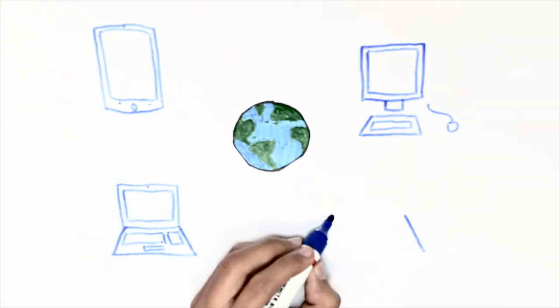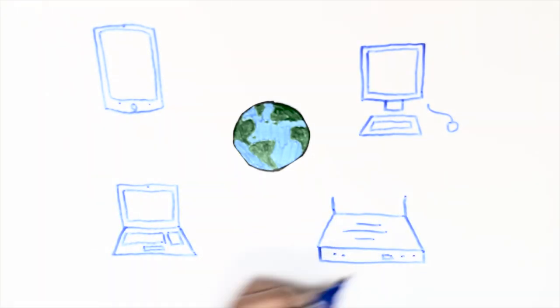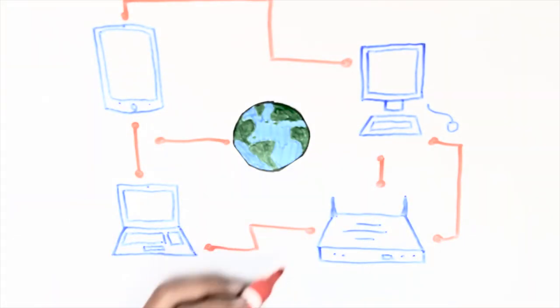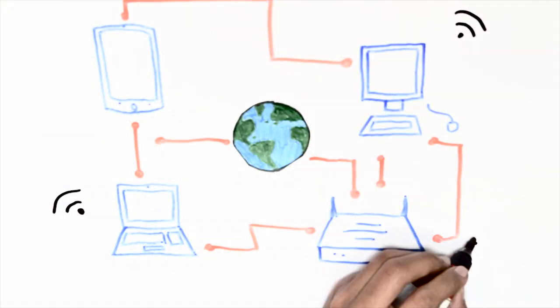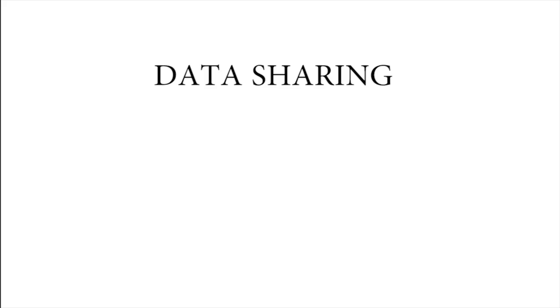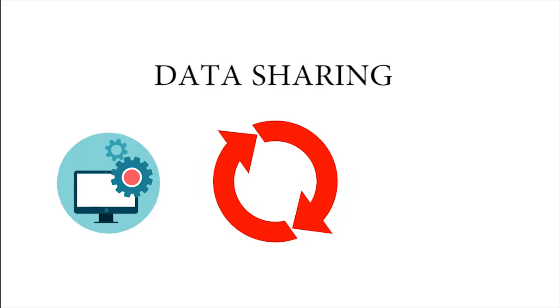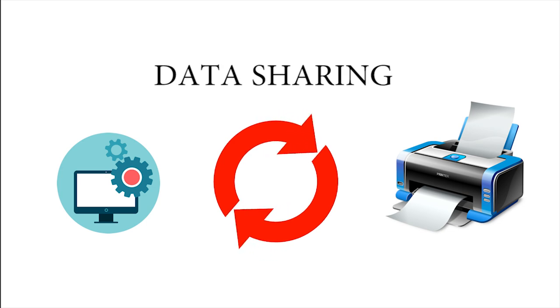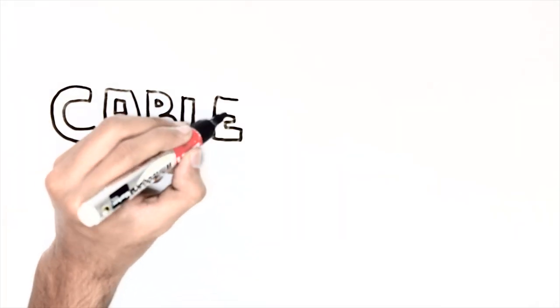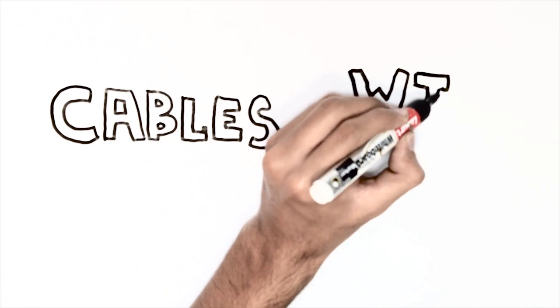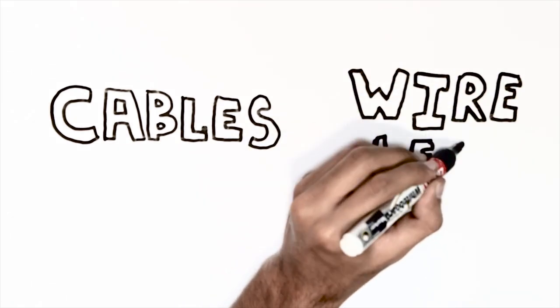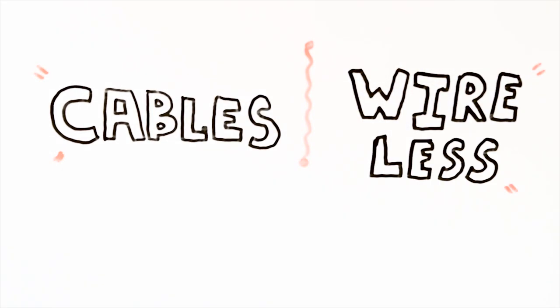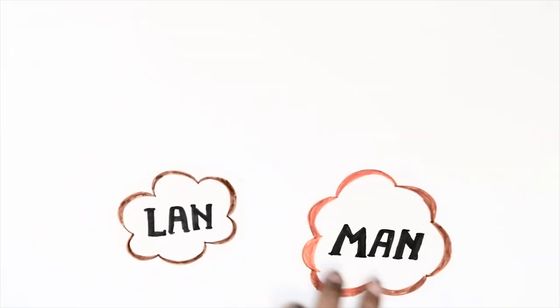The connected computers can share data, software, printers, scanners, etc. The computers are connected by cables, telephone, or wireless medium. Based on the size of network, they are categorized as LAN, MAN, and WAN.